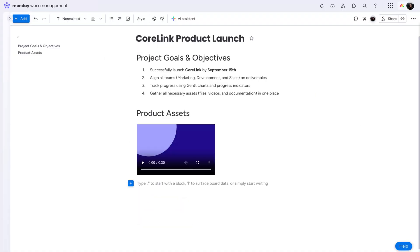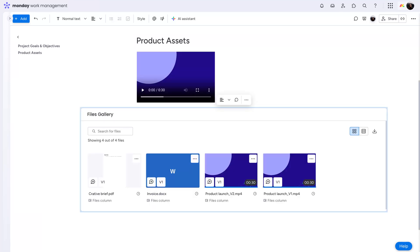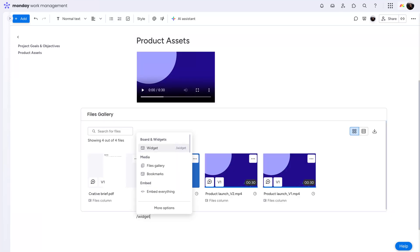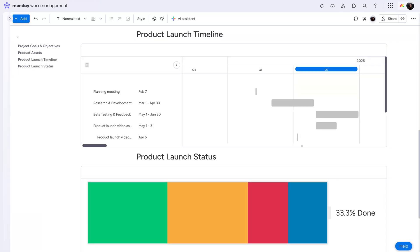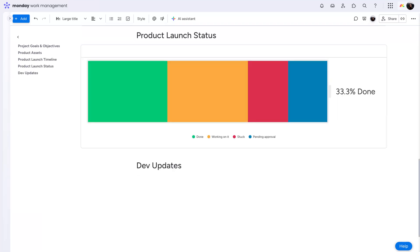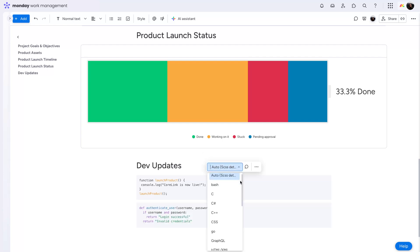Add videos, files, widgets such as Gantt charts or batteries reflecting real-time data, and even blocks of code supporting over 15 languages.